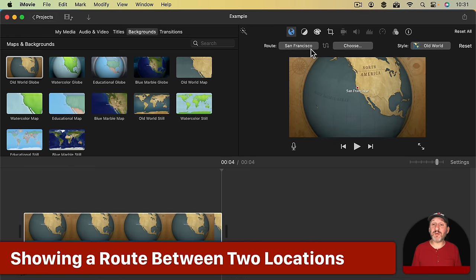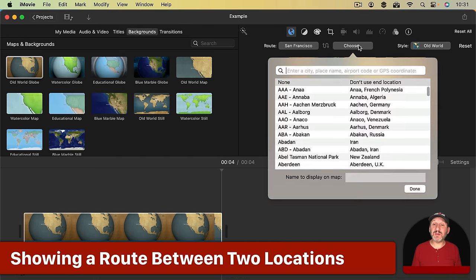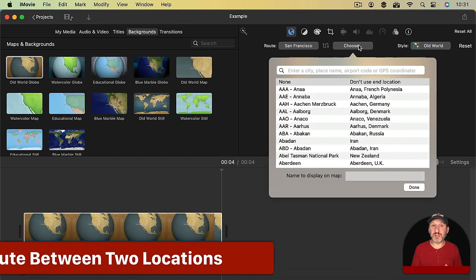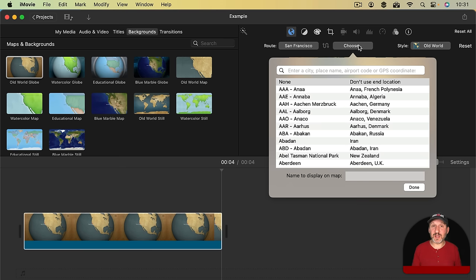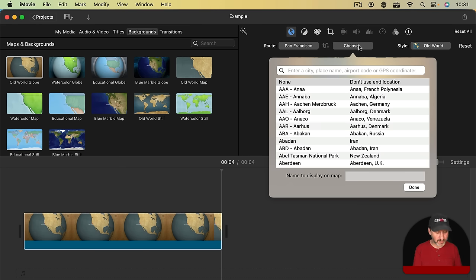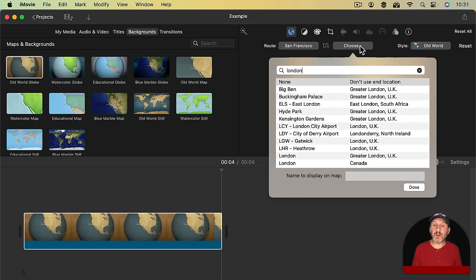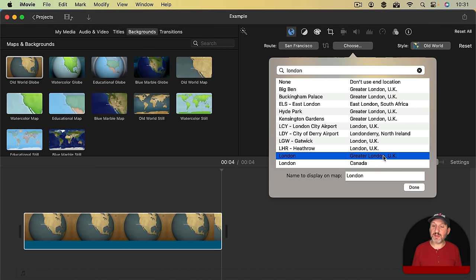If instead you want to have a Route, then click the second button here. Now you don't type Longitude and Latitude or anything like that. Instead you type the name of a location. It's a huge database of names including airport codes and everything. So for instance, I'll type London here and I'll see a lot of different matches. I'll go with the one that's just London, Greater London UK.